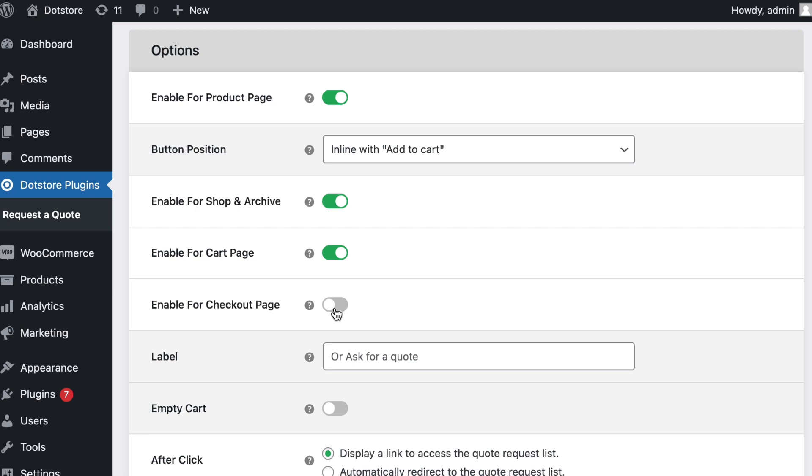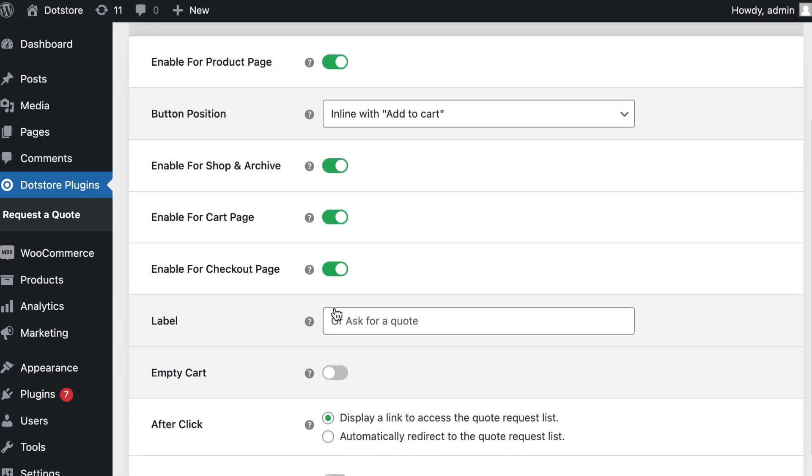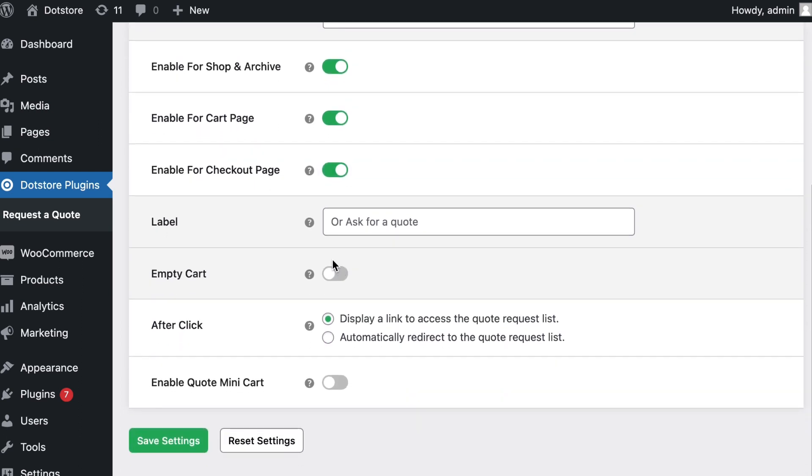Enable cart page option and checkout page, along with a few other settings related to quote button after-click actions.